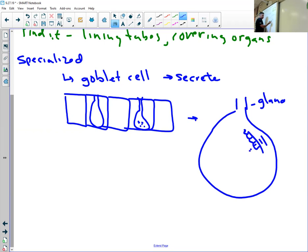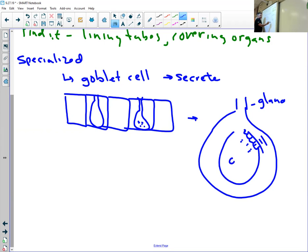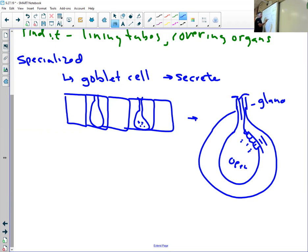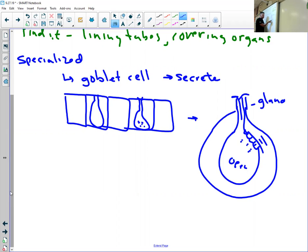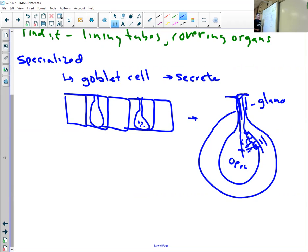And those goblet cells are what are actually secreting the saliva into the opening here. And then the salivary gland secretes saliva out onto the surface of your mouth. So if you're wondering where things like saliva come from, they're manufactured inside of cells, those enzymes that are in saliva are manufactured inside of the cell, secreted out here, mixed with water, and then excreted onto the surface of your mouth.